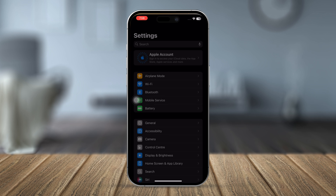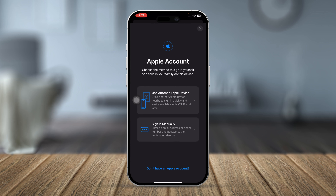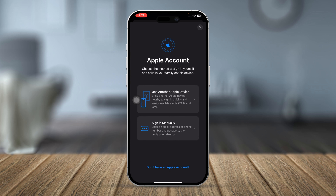First, to create an Apple ID, head over to Settings on your iPhone. You'll see an option called Apple Accounts — select it. You'll then see options: use another Apple device, sign in manually, and an option called Don't have an Apple ID.